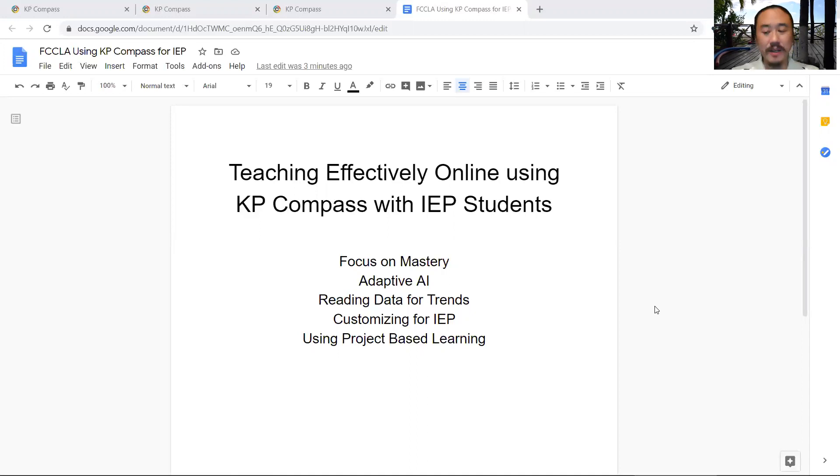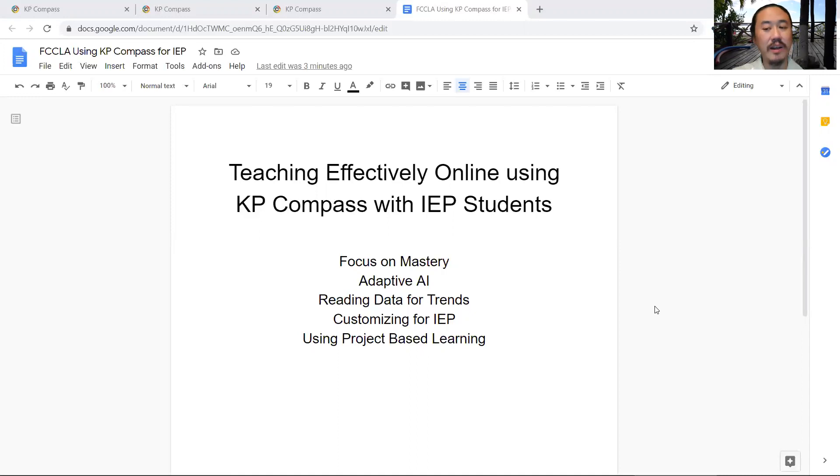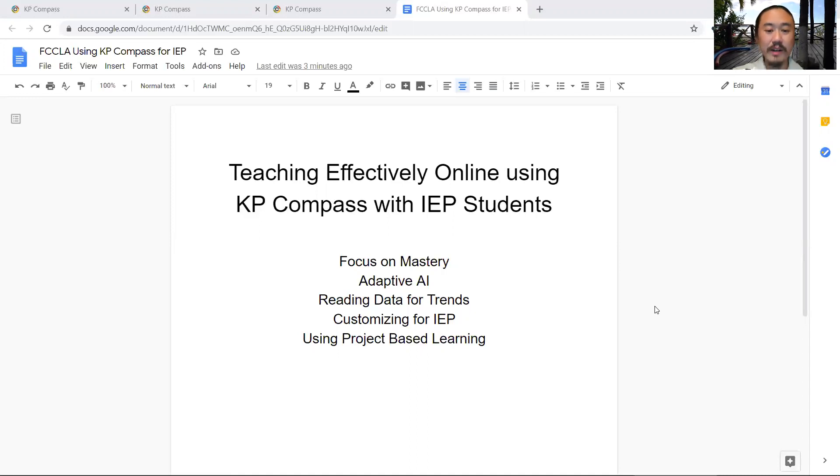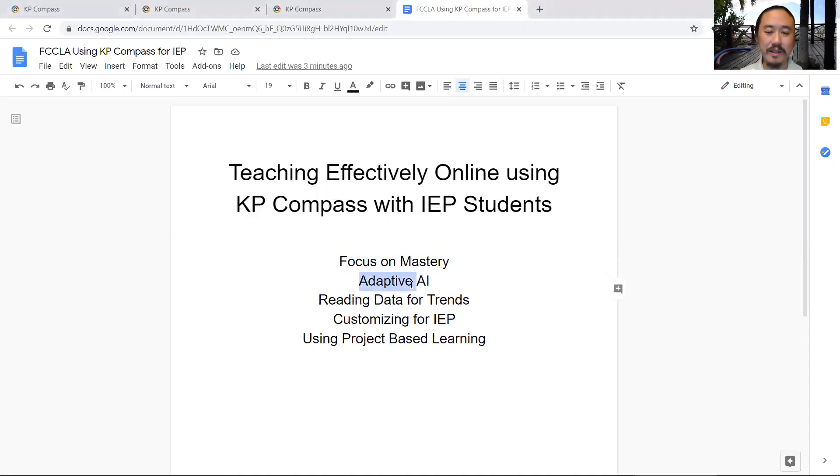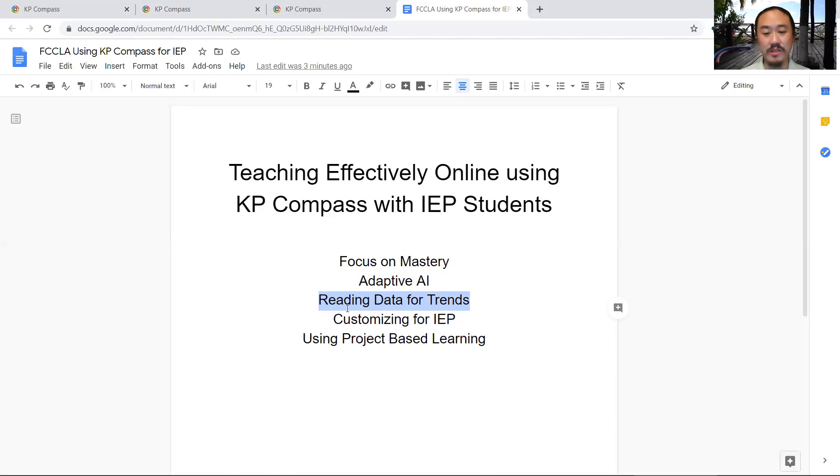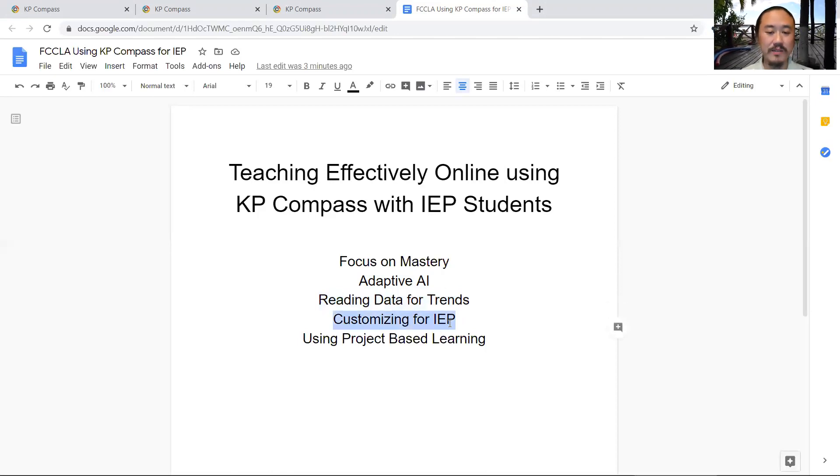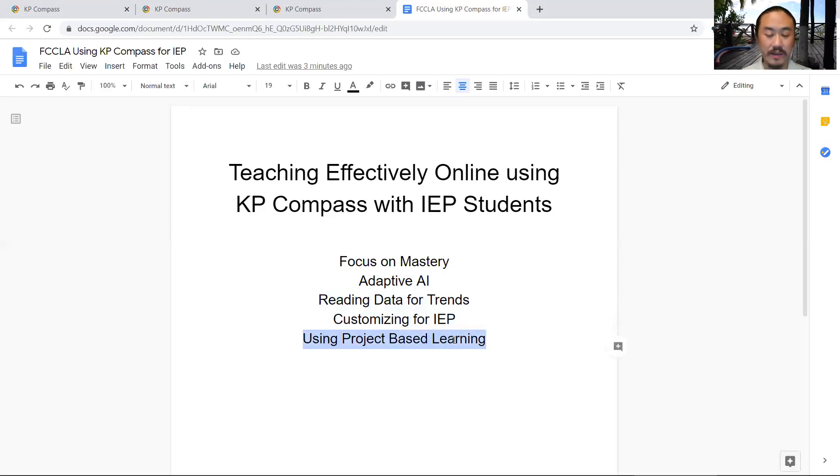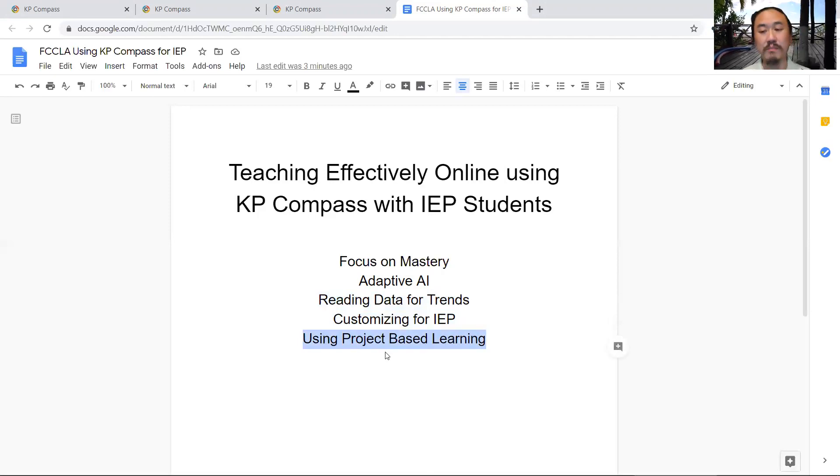That topic is still very relevant today, but we'll show you how we can use gamification in an online learning environment to help get kids engaged but also learn and master content with rigor. We're going to focus on mastery, talk about how our artificial intelligence system adapts to each student, read data and generate trends, customize for IEP students, and use projects for PBL.